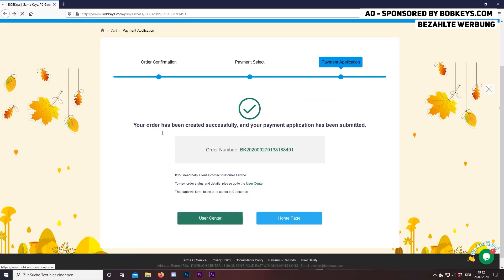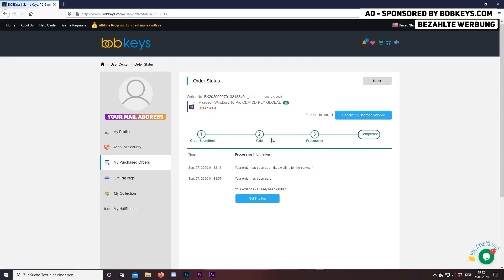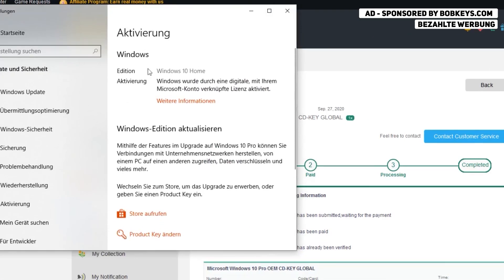Choose your payment option and you're done with the order. So now view your key. I'm going to upgrade my Windows 10 Home to Windows 10 Pro now, but you can also activate your Windows.